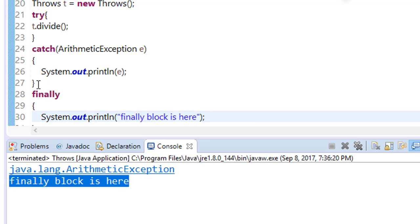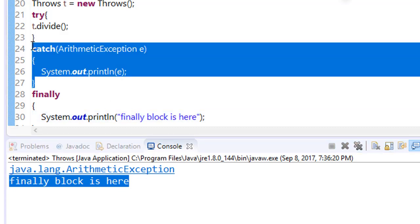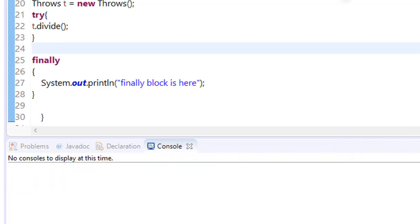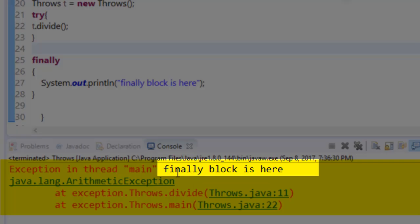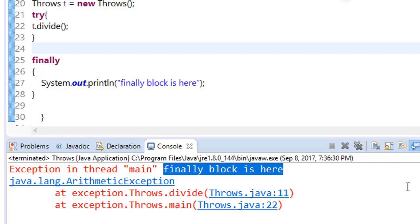You can see that our program - finally block is here - is running although we are getting an error, because finally block always runs.